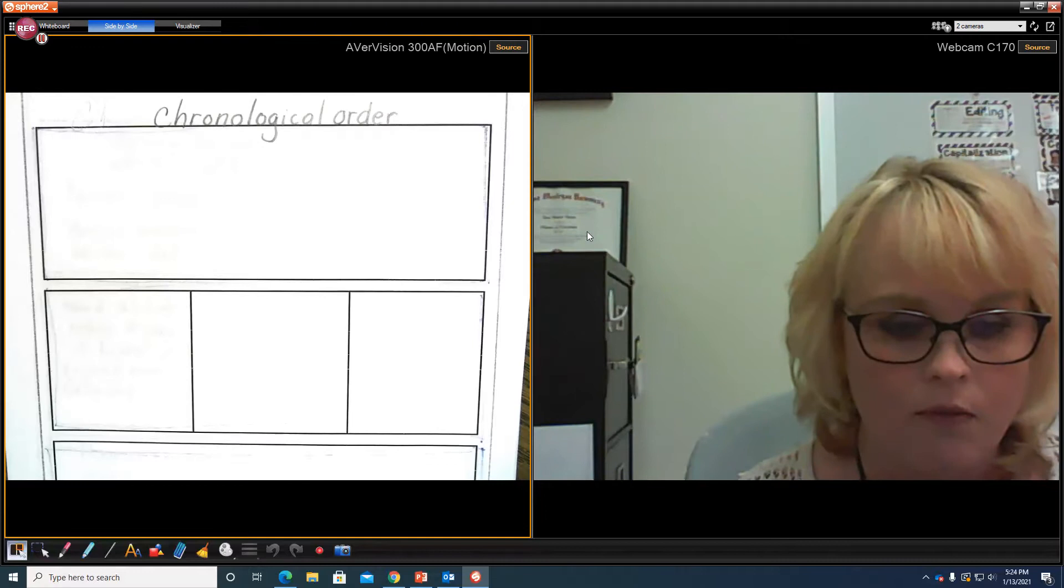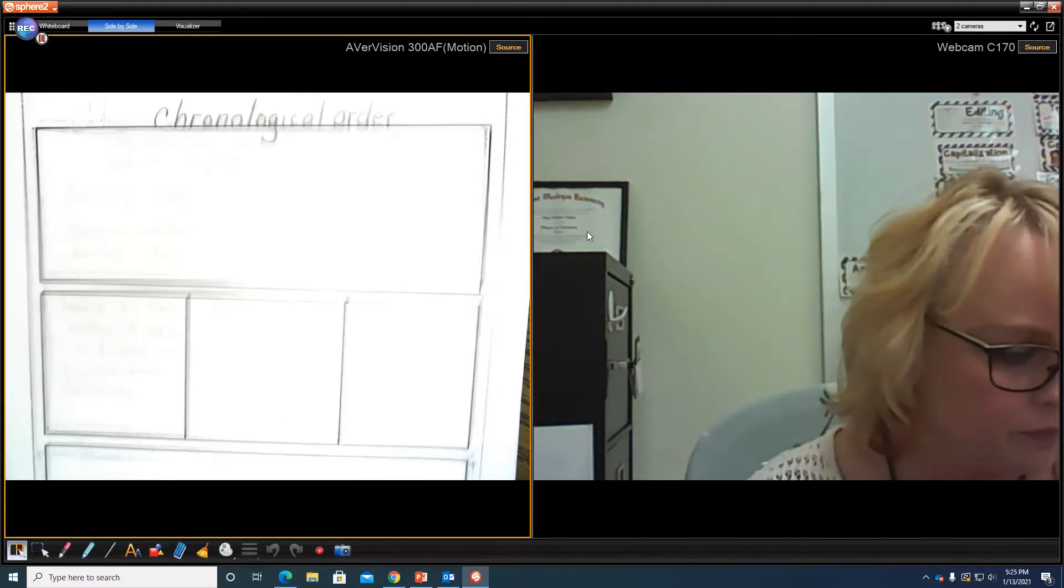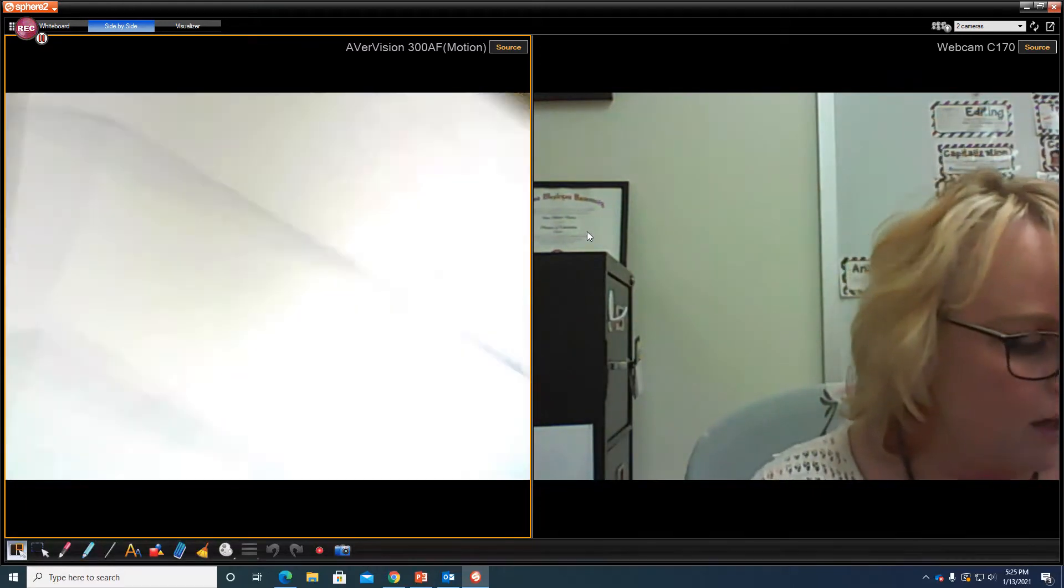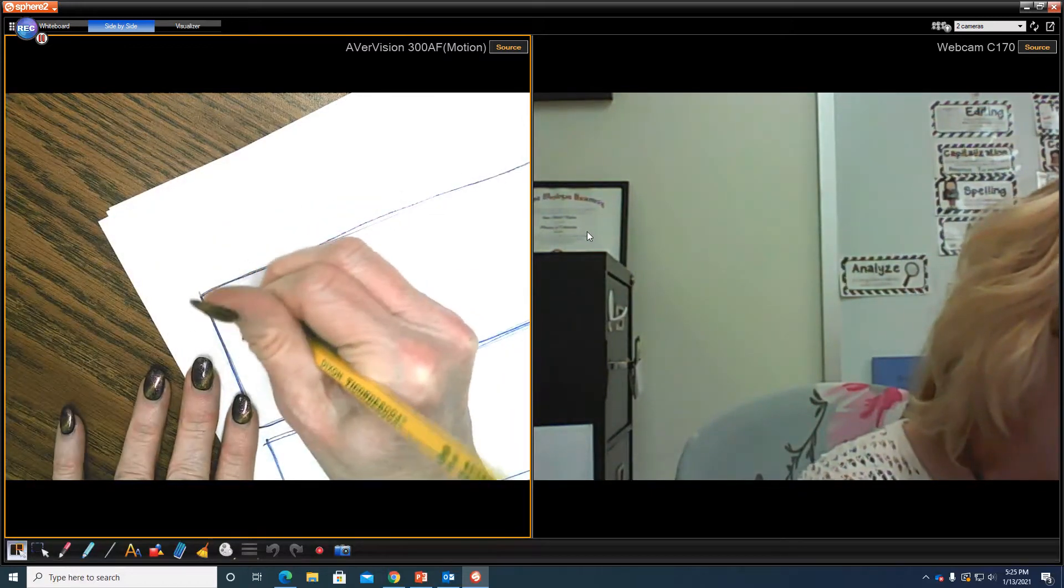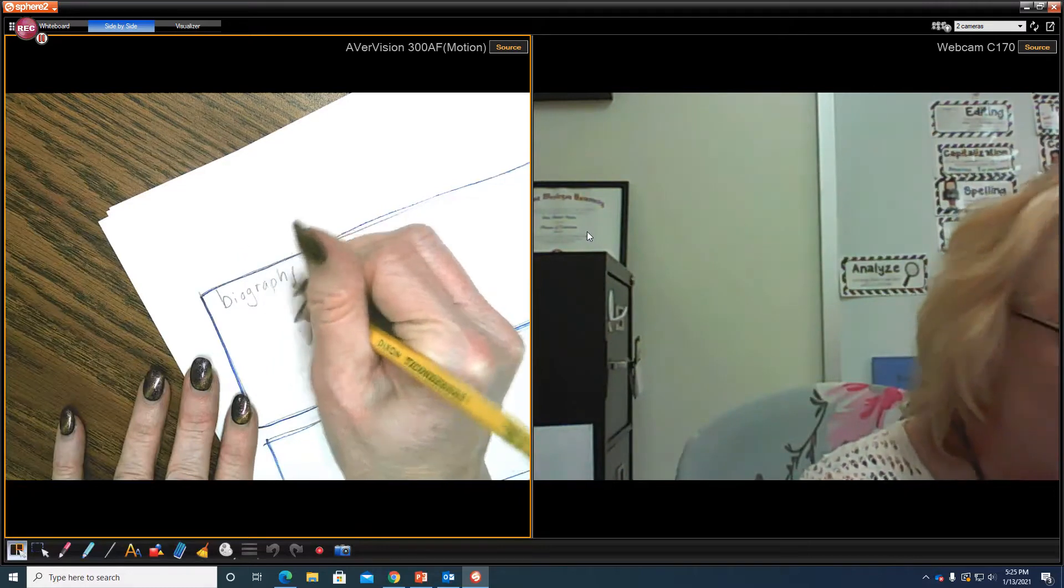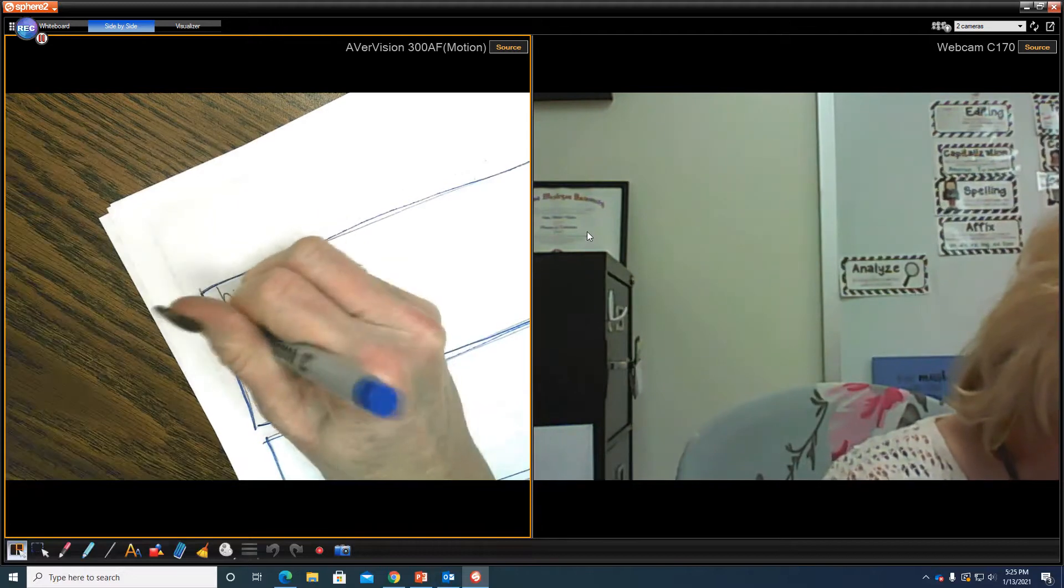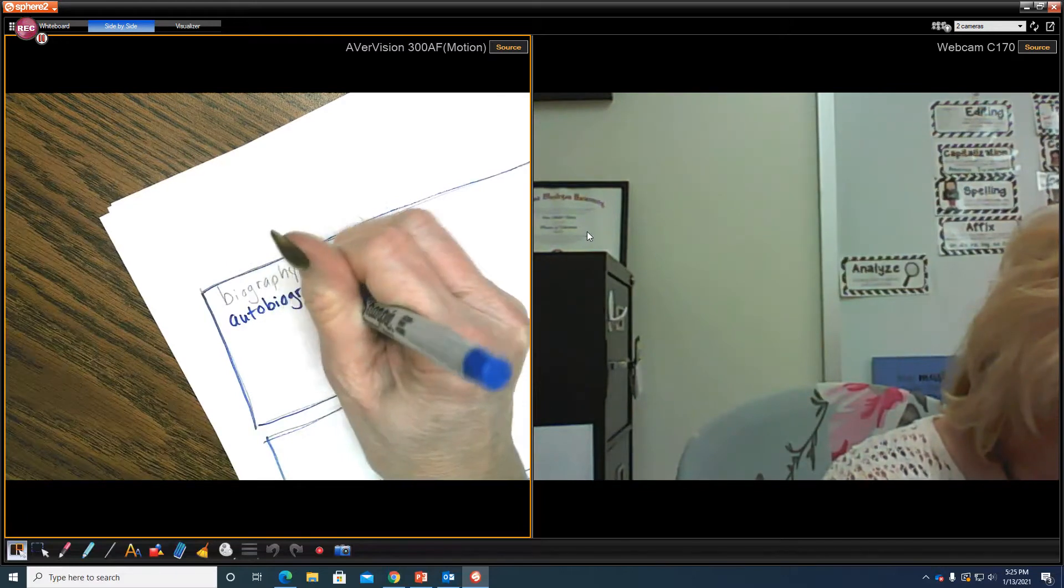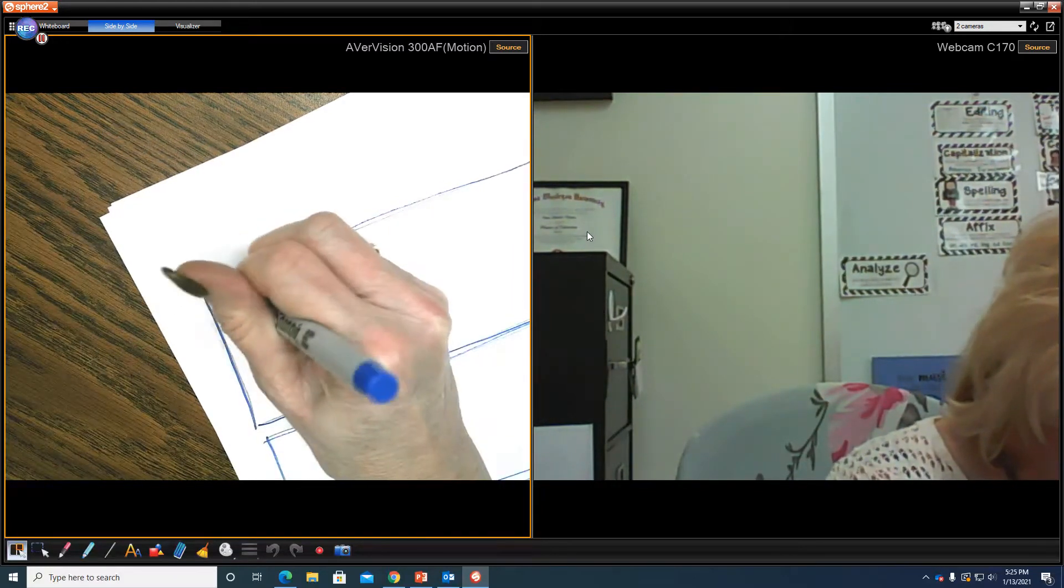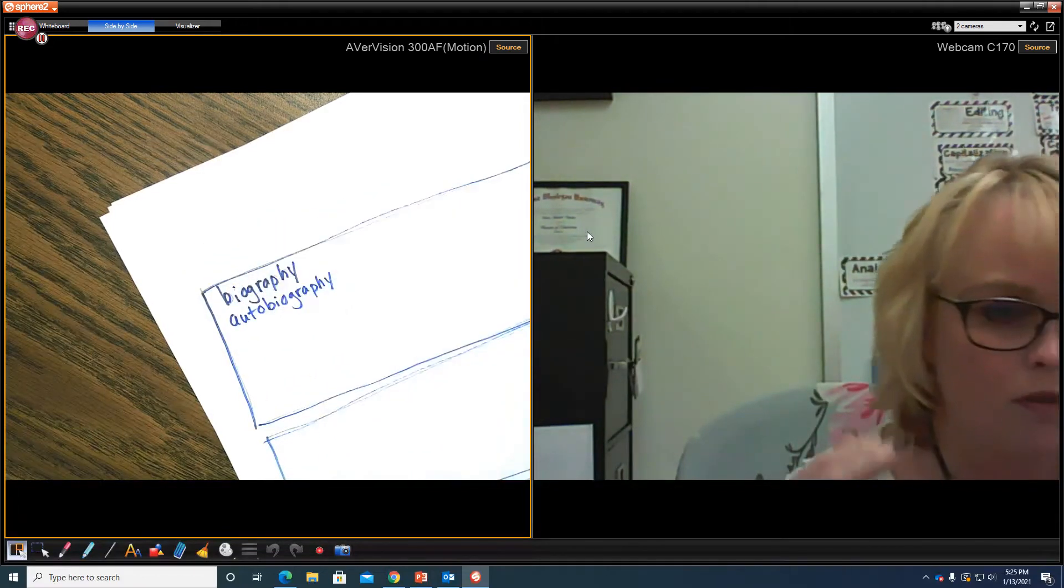Now, if we are going to be nonfiction, let's think of what kind of genres that could be. Well, a genre that could be nonfiction could be a biography, could be an autobiography, correct?